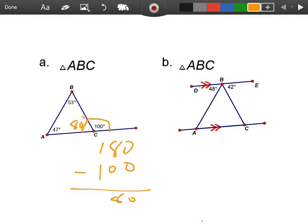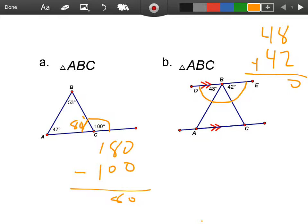we actually have three angles. The same concept applies. Add up 48 plus 42 and you have 90 degrees. That makes this automatically a right triangle.